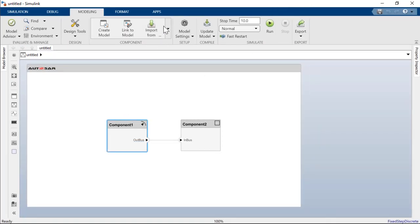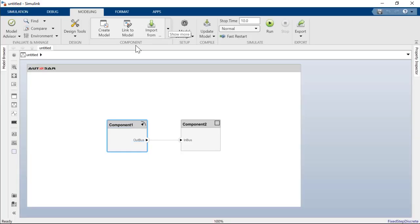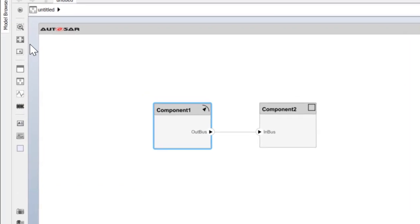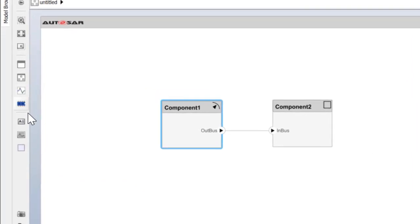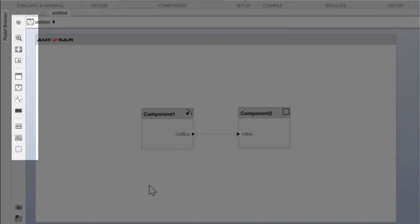In this new Simulink tool strip, the modeling tab supports common tasks for architecture modeling. The palette includes icons for software component, composition, and for basic software modeling, including diagnostic service component and NV RAM service component to add to the model.